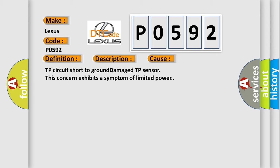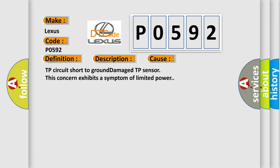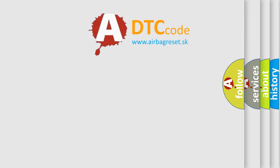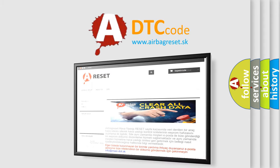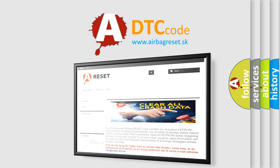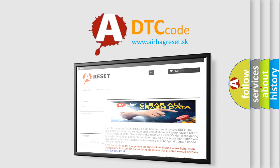The airbag reset website aims to provide information in 52 languages. Thank you for your attention and stay tuned for the next video.